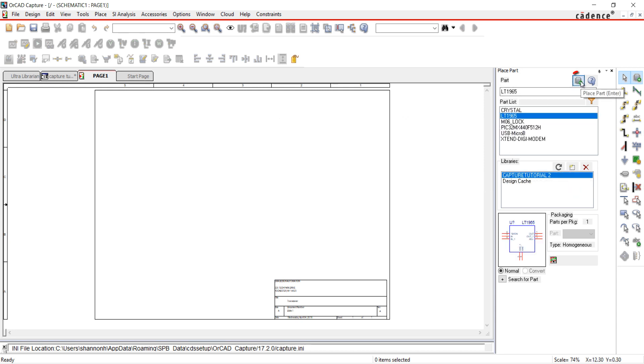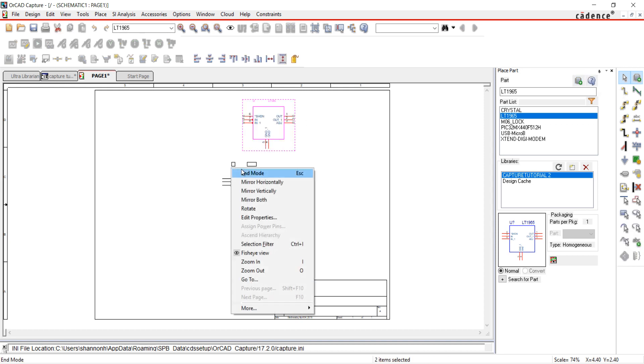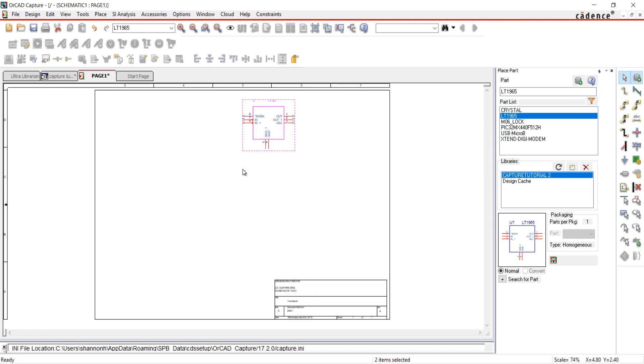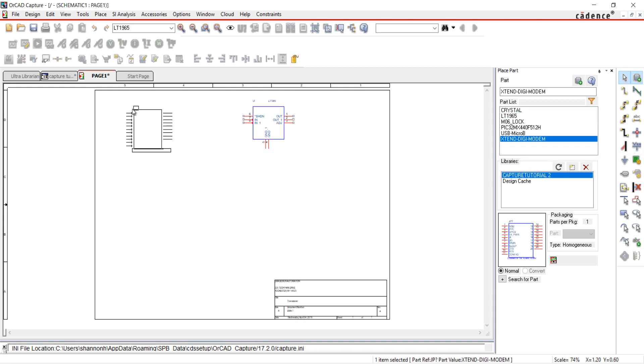You can either click the Part Place icon or double-click on the part. To place your part, click on the schematic page. When finished, right-click and choose End Mode or Escape on the keyboard.